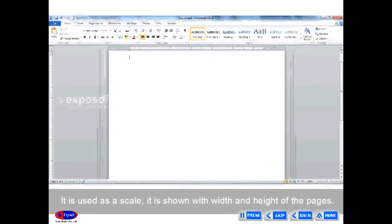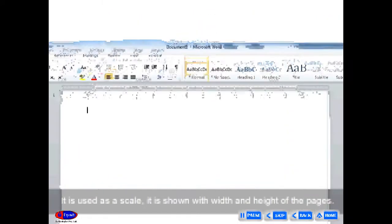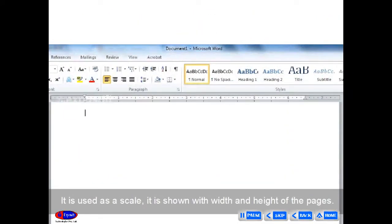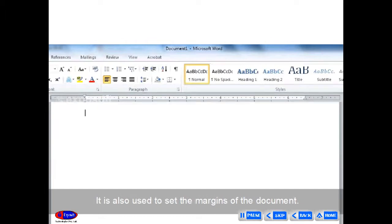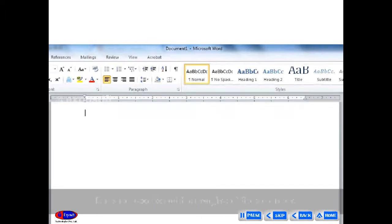Ruler bar is used as a scale. It is shown with the width and height of the pages. It is also used to set the margins of the document.